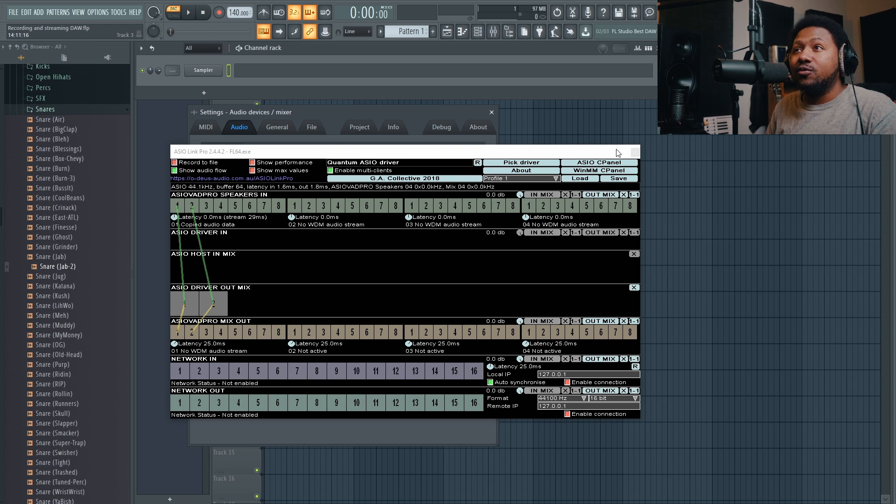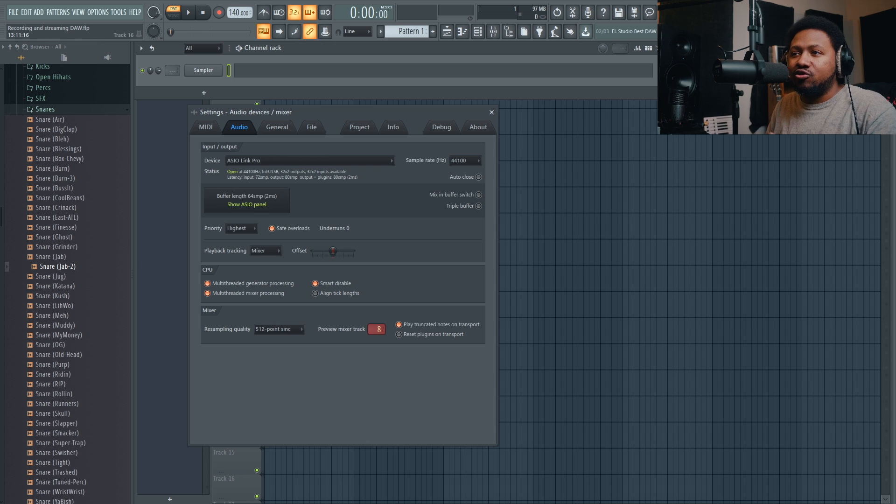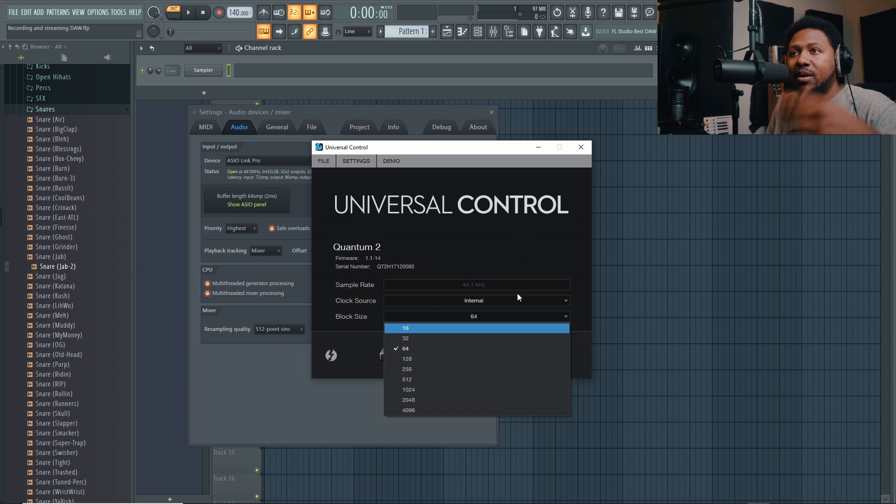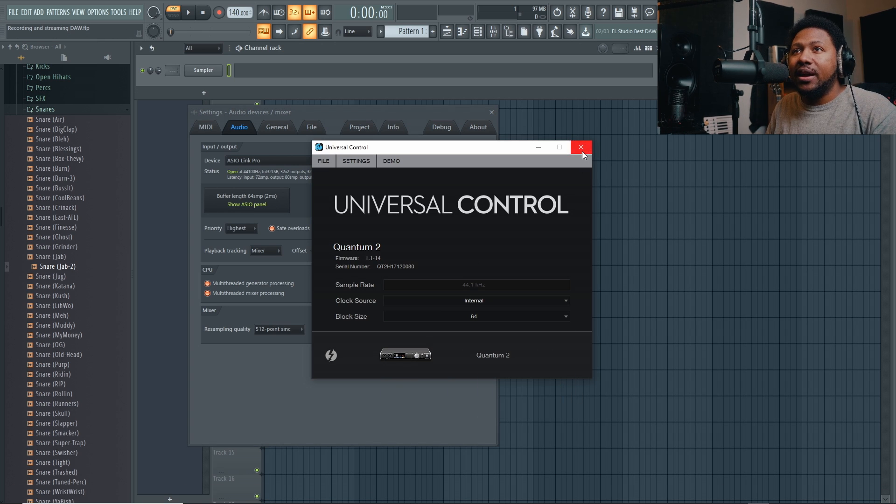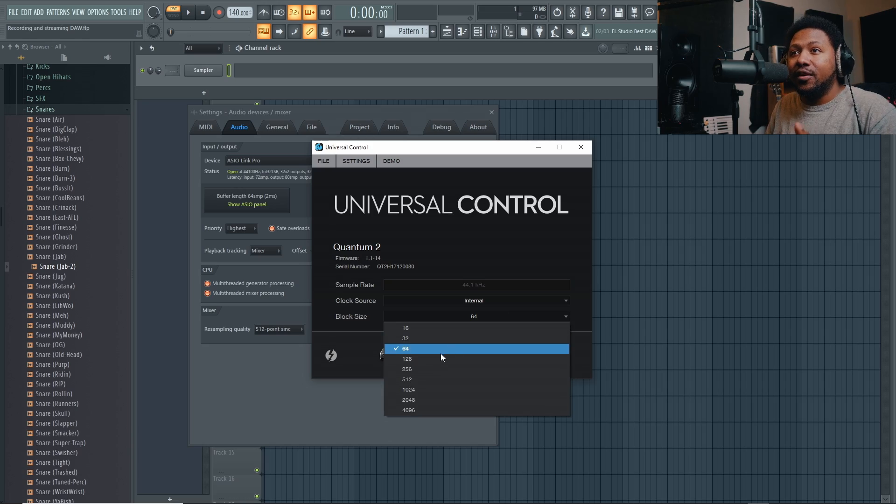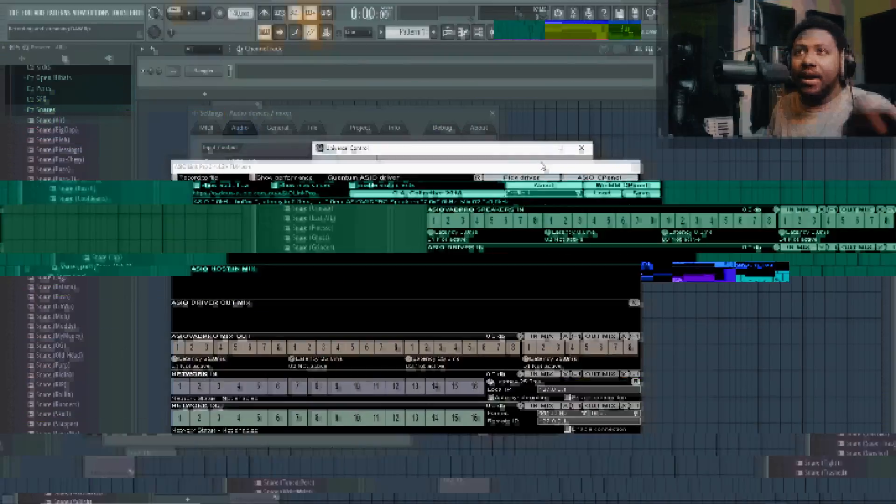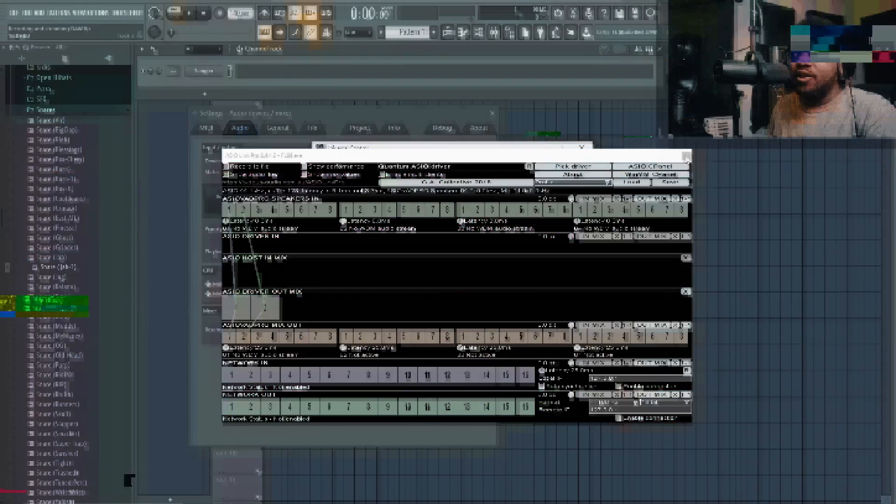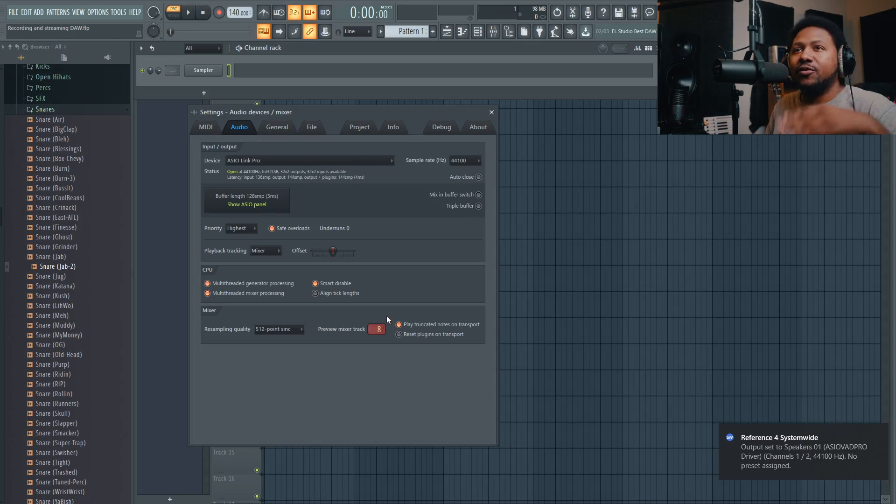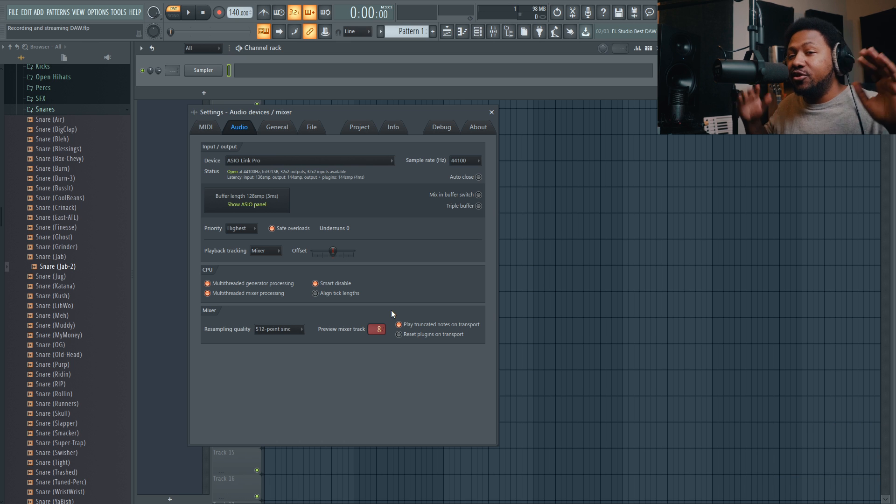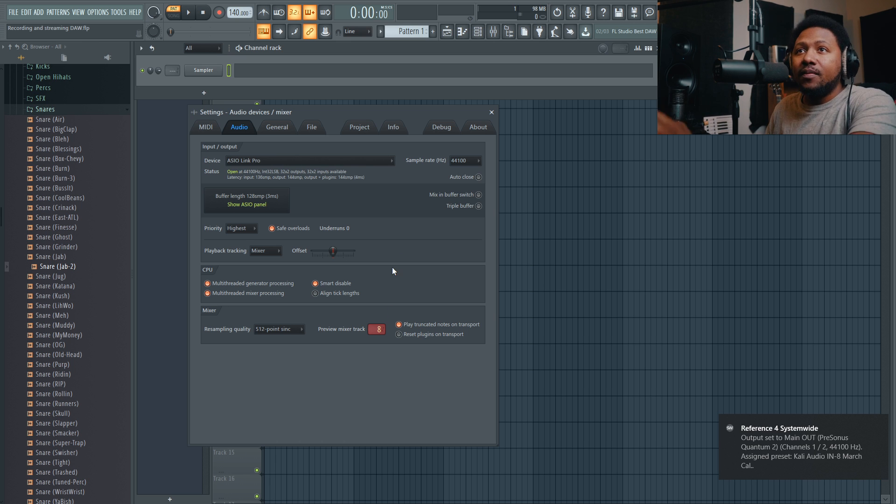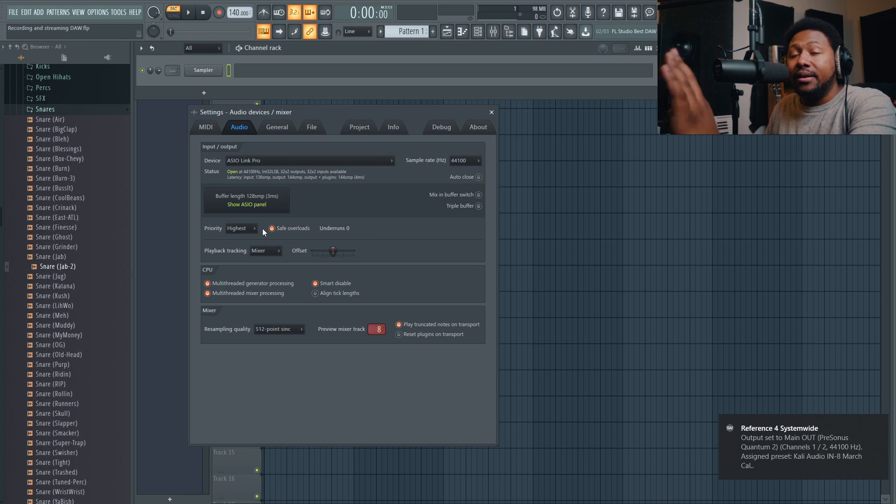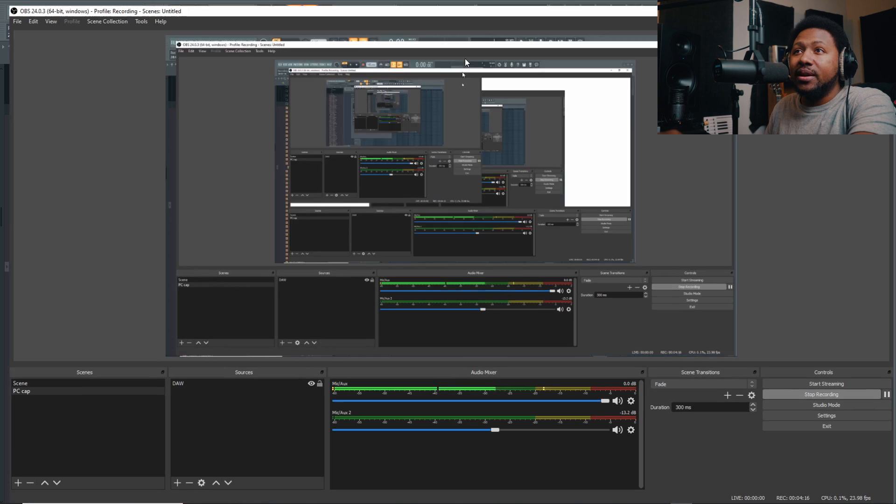So that's the first step you got to do, that first. Once you do that, you're pretty much set. Now you can set your buffer size by going to your control panels, all that good stuff. Like I said, this is my control panel. If I need to change my buffer size and do that, it'll automatically update itself inside of the ASIO Link. That's good right there. So we're good on the DAW side. Just make sure you got ASIO Link and you make sure your driver's selected and you're good to go.